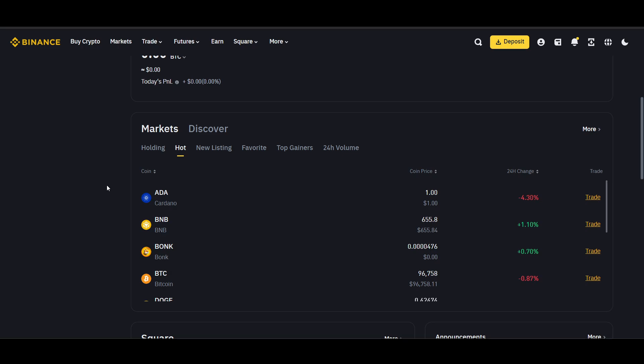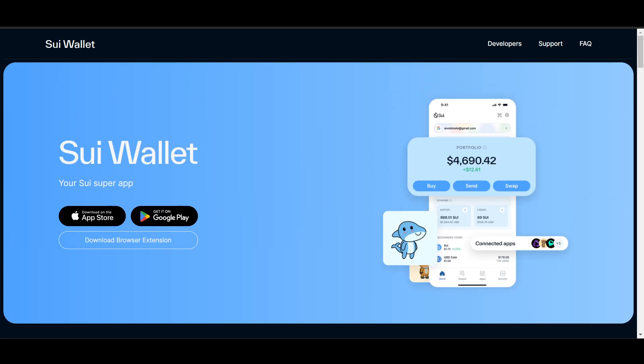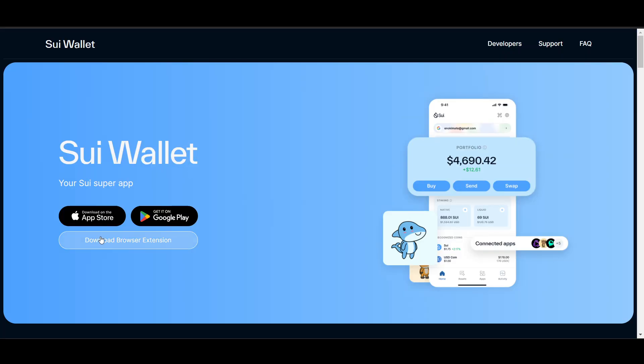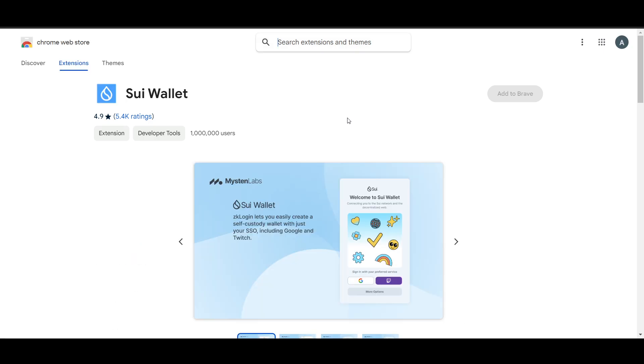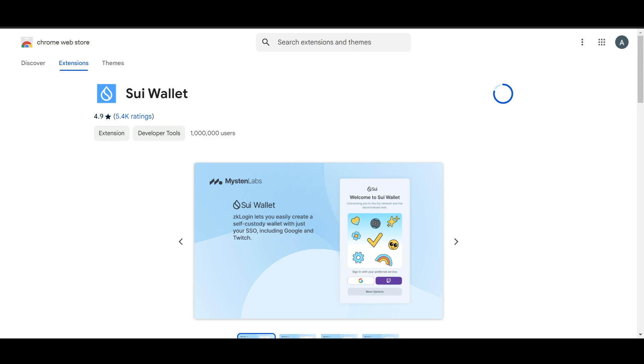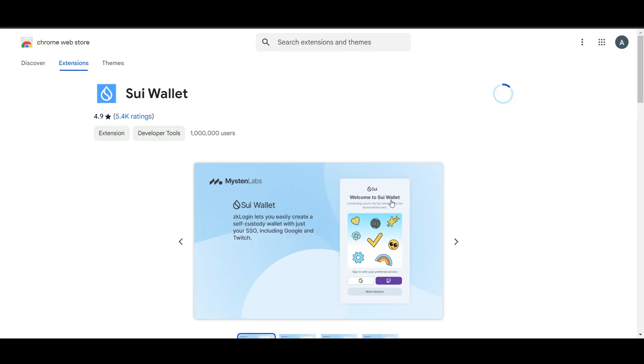How to transfer Sui from Binance to Sui wallet. First, create a Sui wallet by going to download browser extension. You can use it on your laptop or system, but you can also do it from Google Play Store or App Store.